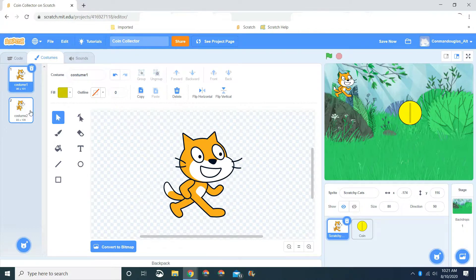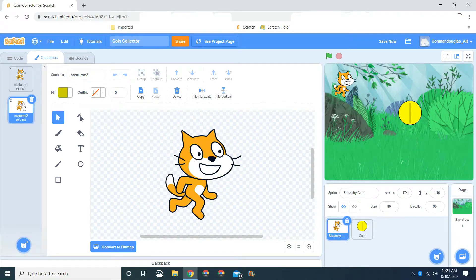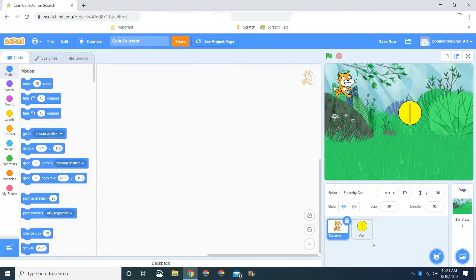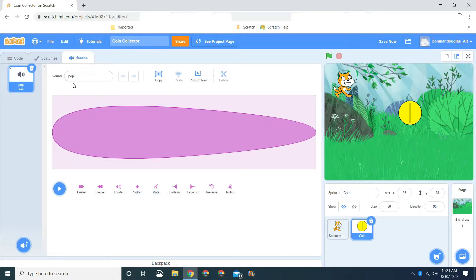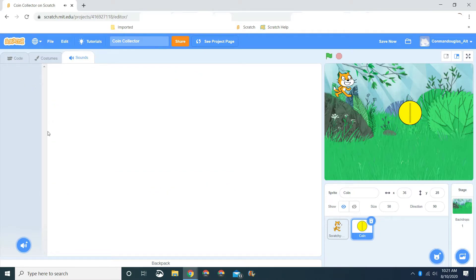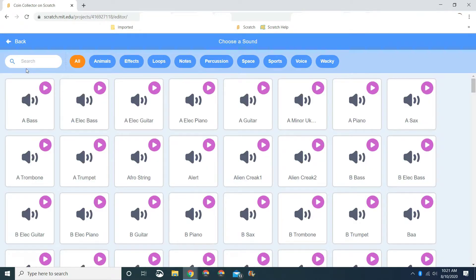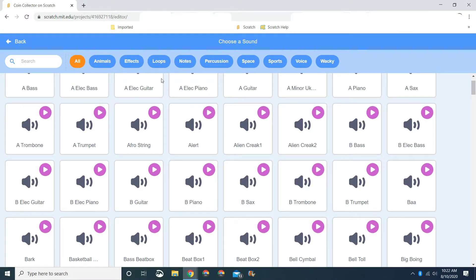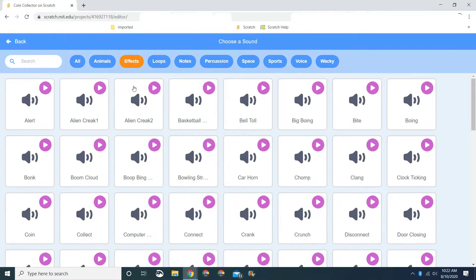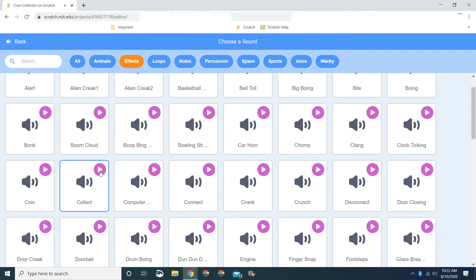We've got our costumes. We don't need the extra costume at the moment but we're going to leave it there. For the coin costumes, we just made the costume — just going to name it coin. But we have to go to sounds. We're going to delete the pop and choose another sound from the sound library. We're going to choose a sound effect. You'll see Collect and Coin — whichever one you prefer you can choose. I'm going to choose Coin.